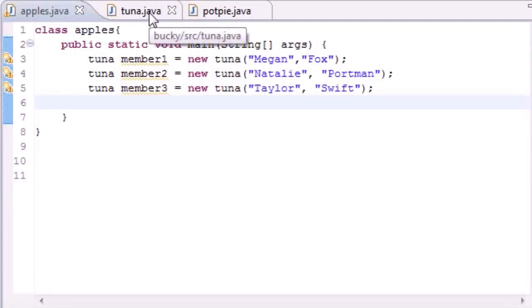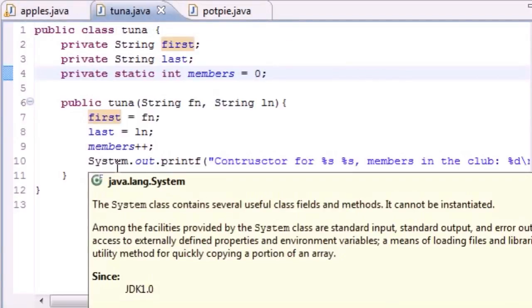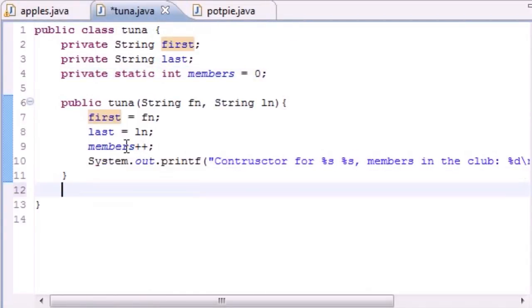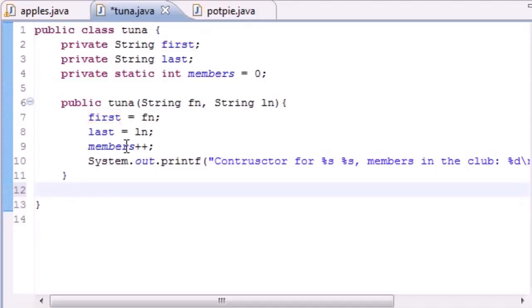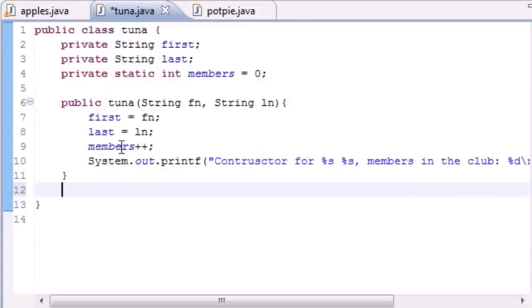What's up guys, welcome to your 47th Java tutorial. In this tutorial I'm going to finish up talking about static members and show you a nice little trick you can use when accessing static members. Go ahead and in your tuna class, the class without your main method, let's go under this constructor.